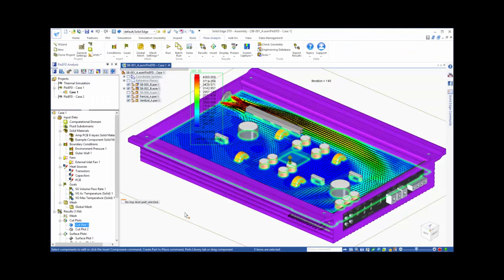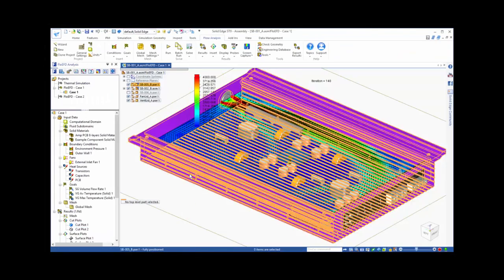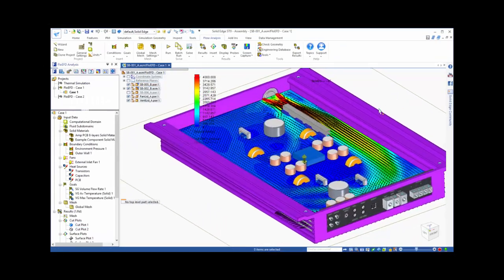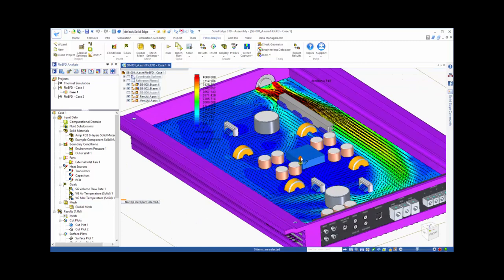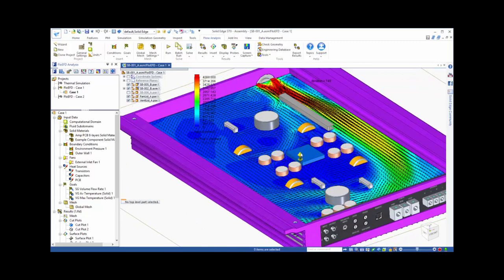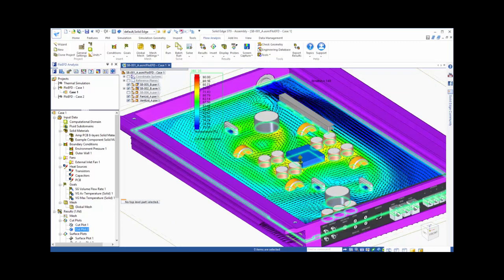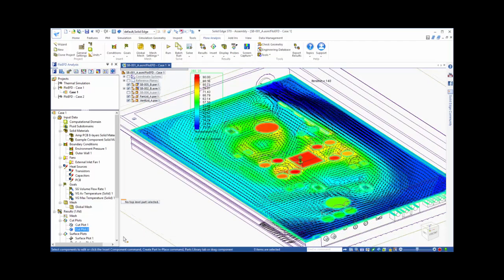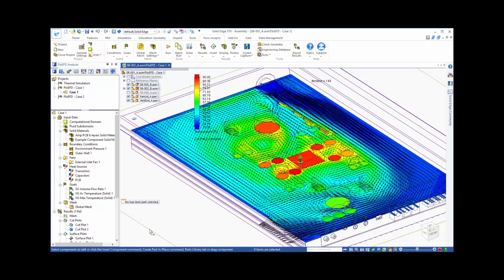Here, we start by looking at the velocity field on a cut plot, with vectors showing the direction of the flow and the colors showing the speed of the air. And we can change the plot to have the colors display temperature instead.